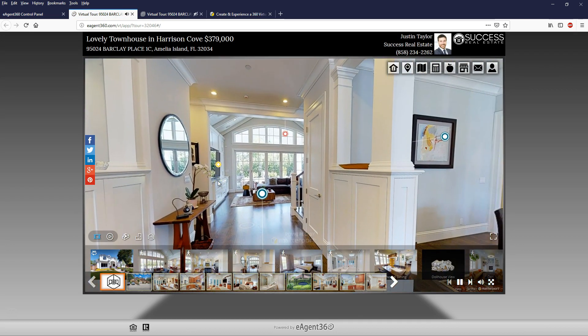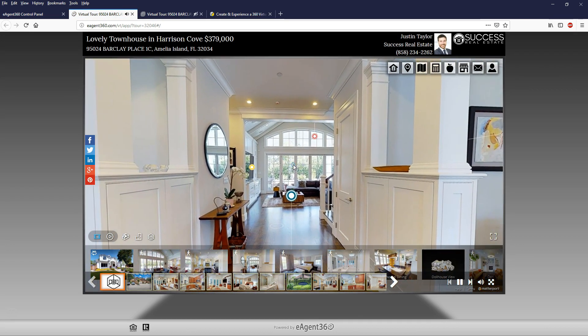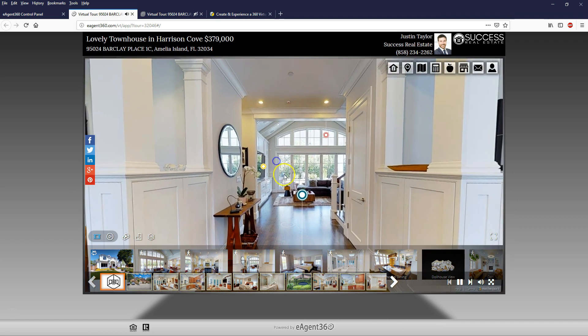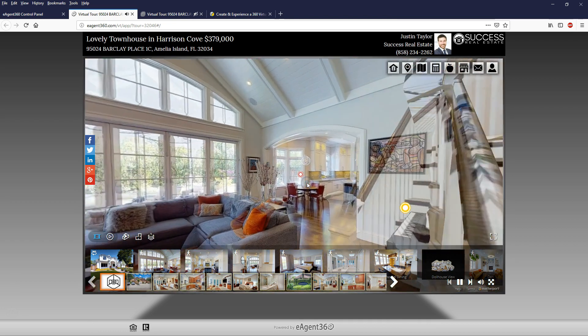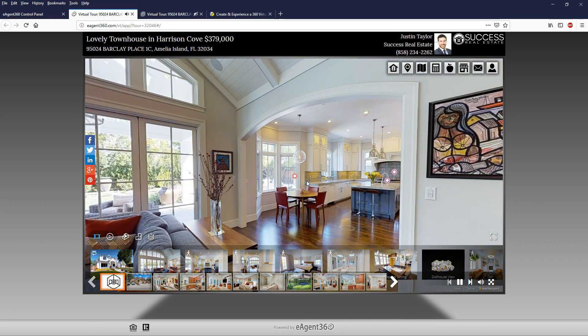Notice there's also background music - you can control that background music and we have a huge library of music that you can choose from. So now somebody can come here and walk through this property. The benefit with our virtual tour is that you can add a number of different scenes. You can maybe add a video - so let's say you're doing drone video that covers the outside of the property, that could be the first scene of your virtual tour, and then it transitions to the Matterport model where they can walk through the inside of the property.